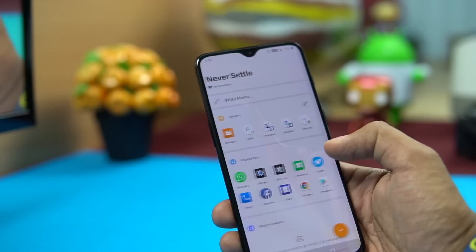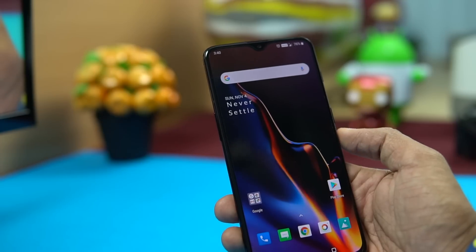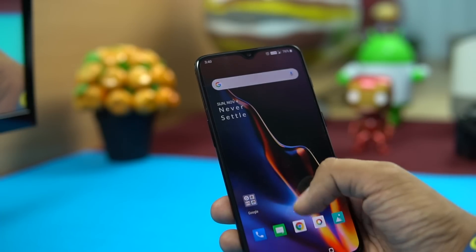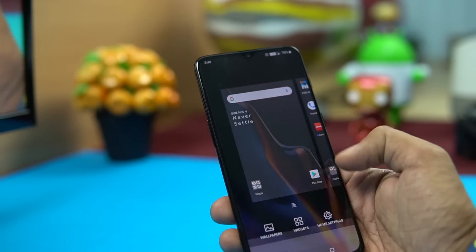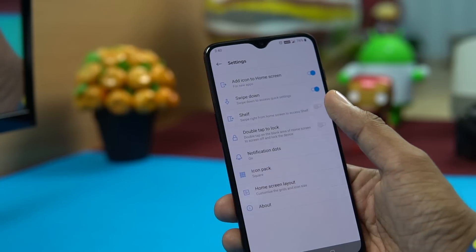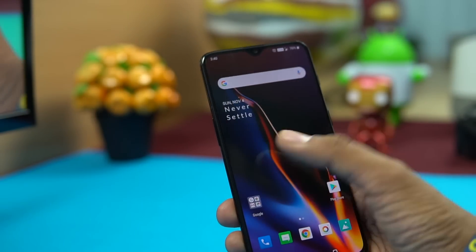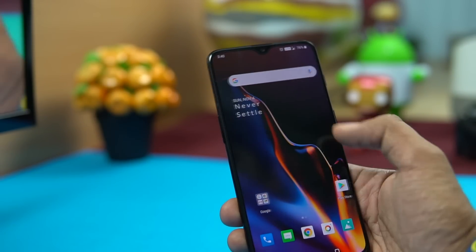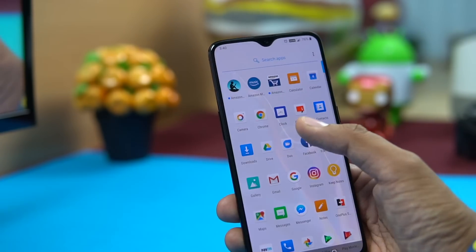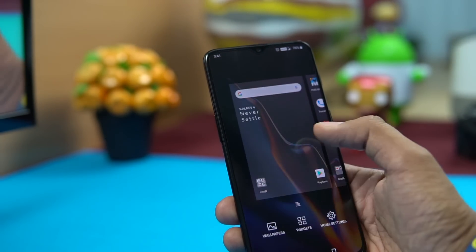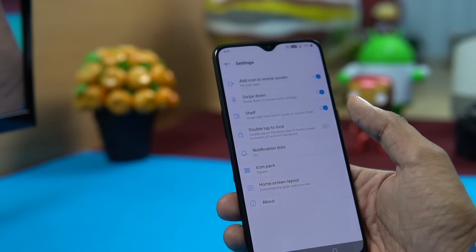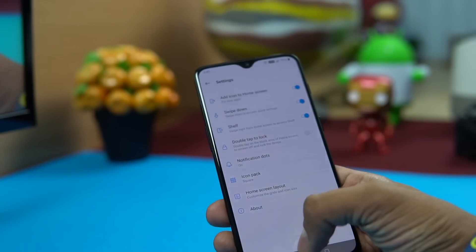The Shelf is similar to the Google feed on basic Android phones. If you don't use it, you can turn it off in the Home Settings. Once disabled, swiping left to right shows nothing. For most users it's helpful, but it's easy to toggle off if you prefer a cleaner home screen.